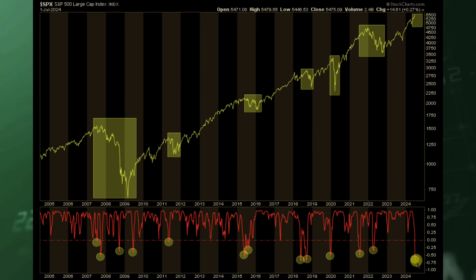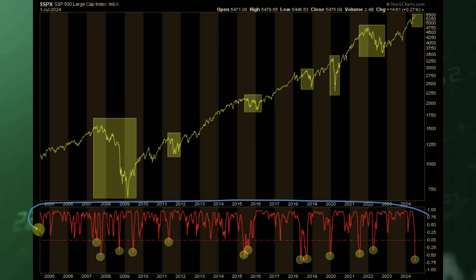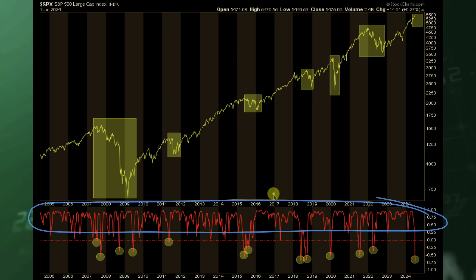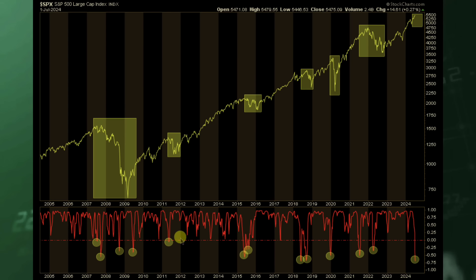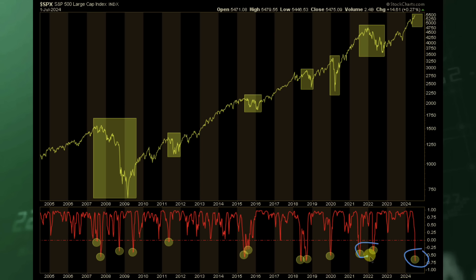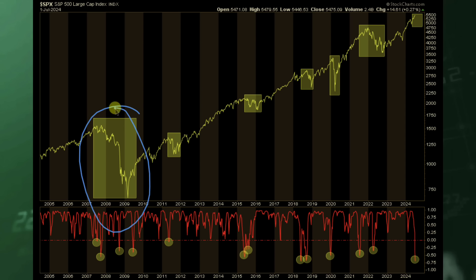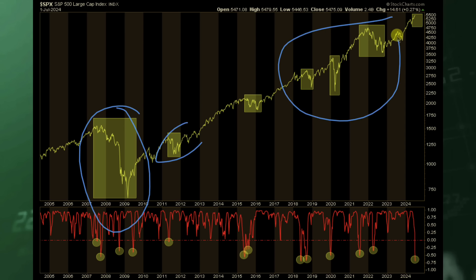I'm highlighting the times we've been in a negative correlated state. Looking back to 2005 using the 10-week correlative measure, the market spends the majority of its time in positive territory, but every once in a while we drift into negative territory. And what happens to the stock market during those times? Surprisingly enough, shortly thereafter, we start to see some volatility in the markets.